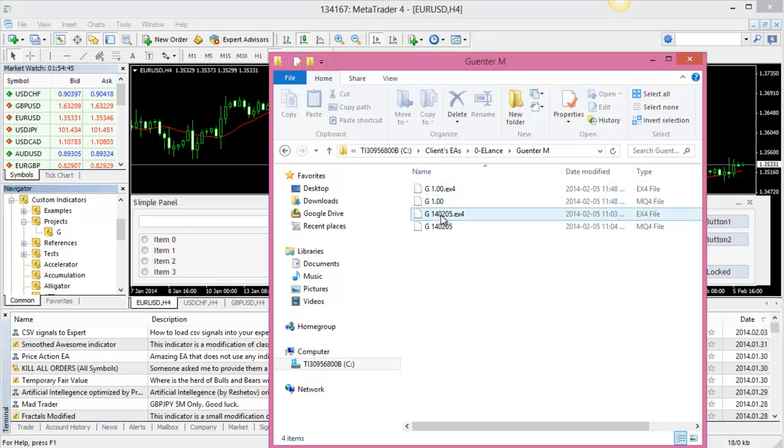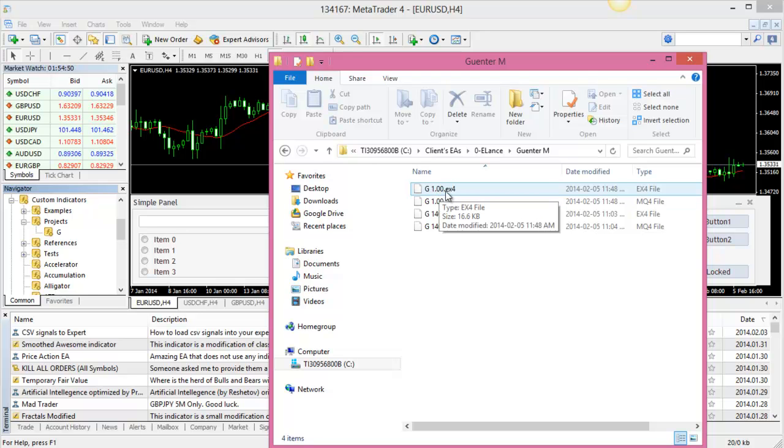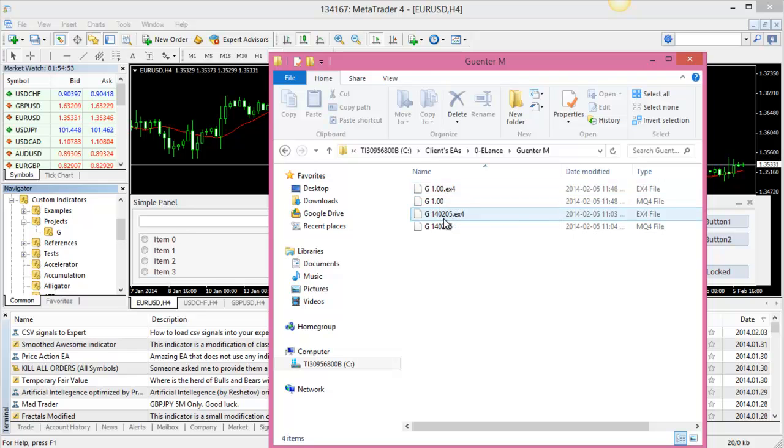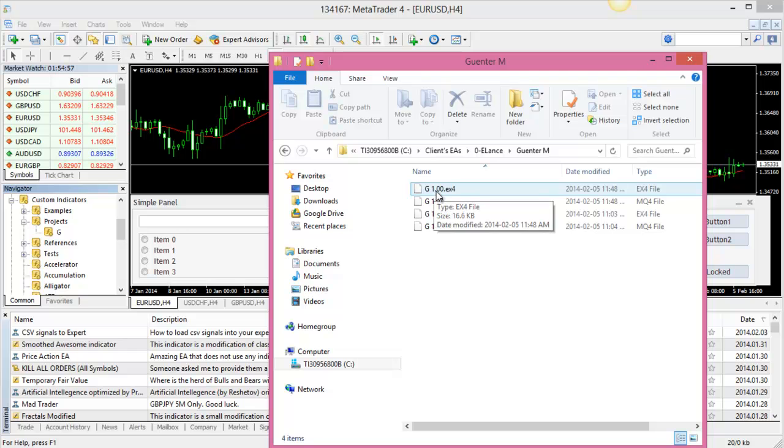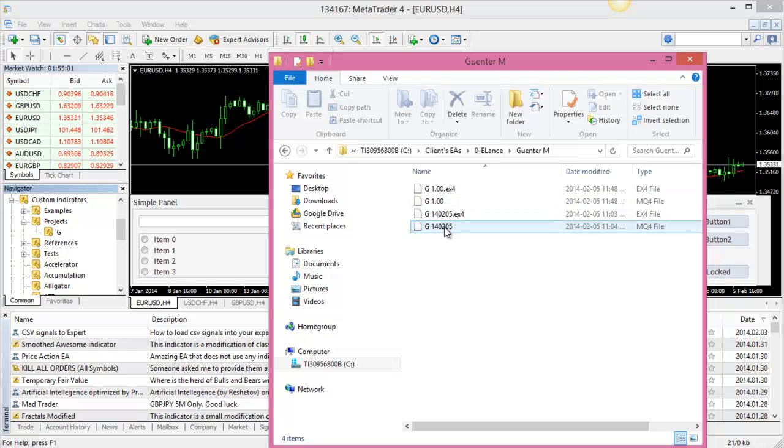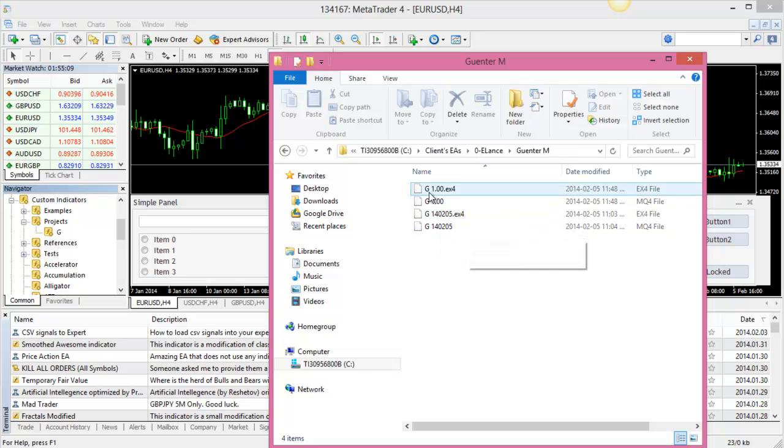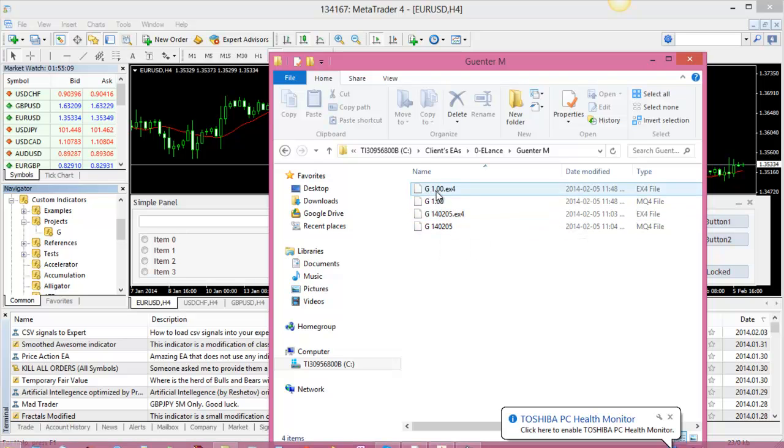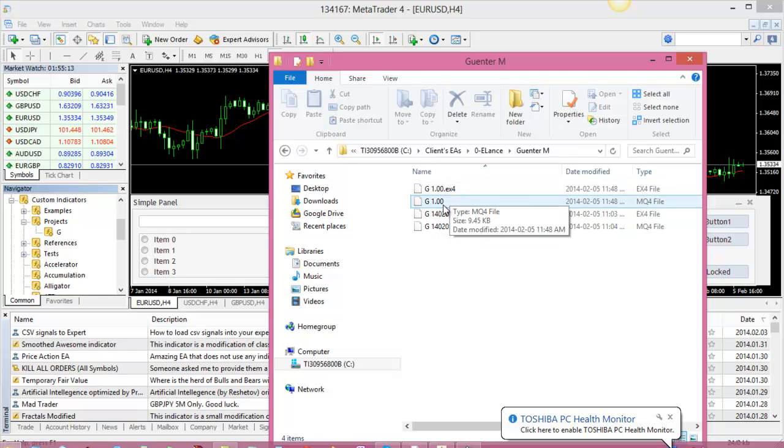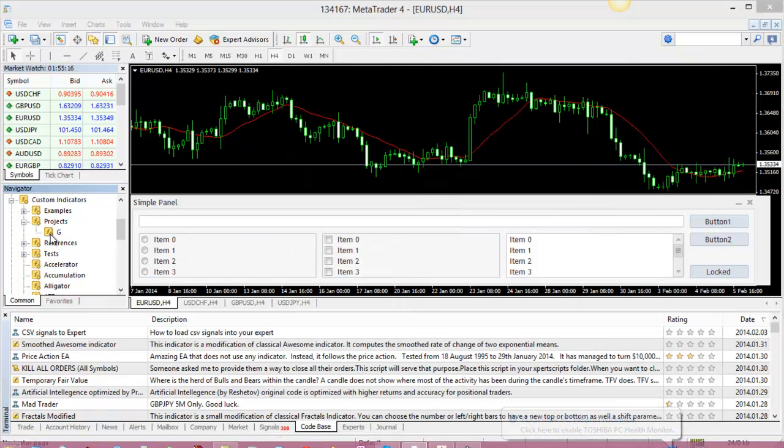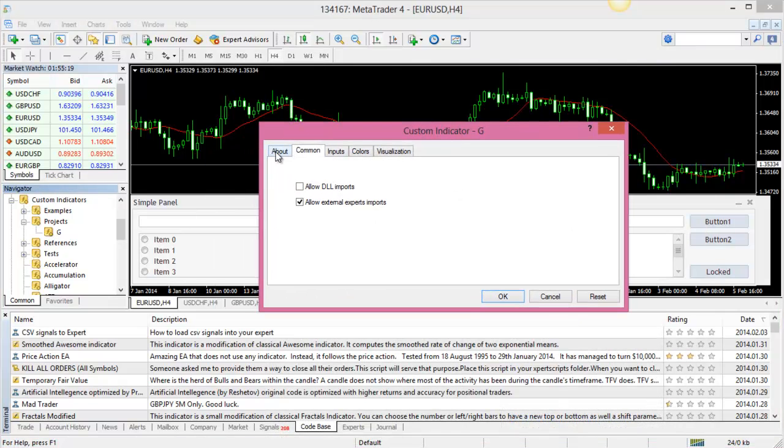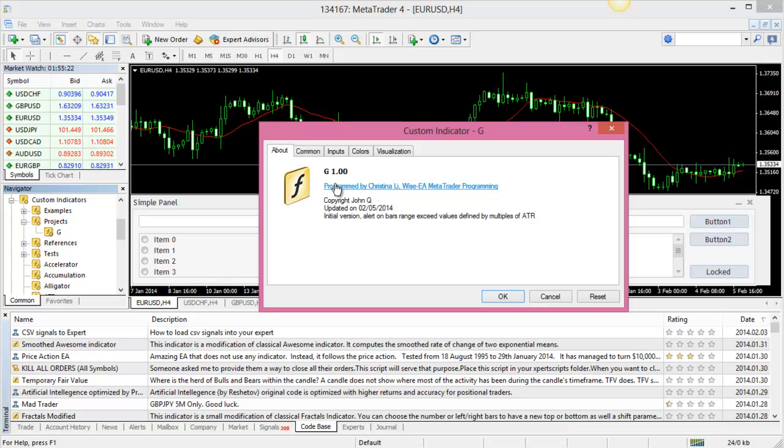From now on we're going to use the version number instead of a date, we're going to use a version number starting from 1.00 or 1.01, etc. Or if there's a significant change in the rule then we might jump to like 2.00 or something like that. If you see the format like this, that means it is the old EX4 or old MQ4. If you see something format like this, that's a new EX4 and new MQ4.